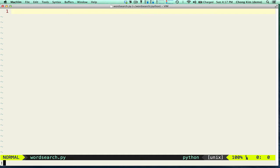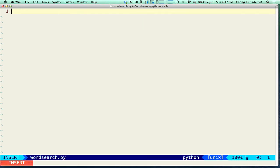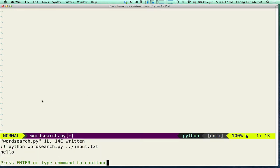The first thing we're going to do is set this up so that after we write our buffer — the Python file — it's going to go into the shell and run this script with the input as the argument. Let's just print a simple hello, make sure everything is working. We see that hello is printed so everything is working fine.